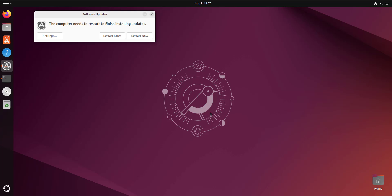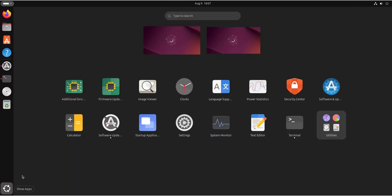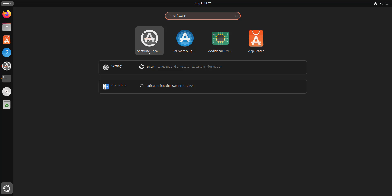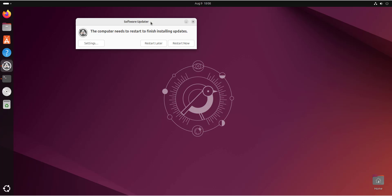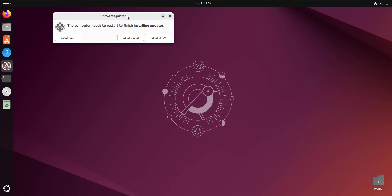The system update is now complete and all software packages have been updated to their current versions. We are now being prompted to restart in order to finish installing the updates. Before doing so, note that another way of launching the Software Updater is by searching for it in the application manager. So there are two ways: you can either wait for Ubuntu to notify you of pending updates, or you can manually open the Software Updater and follow the steps demonstrated.